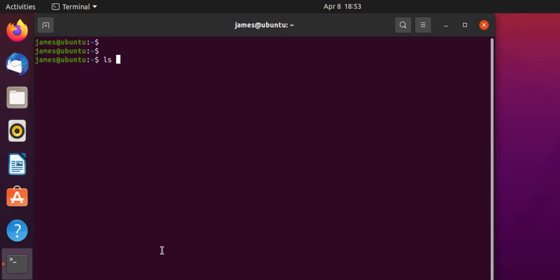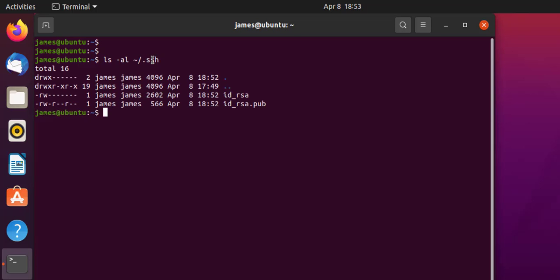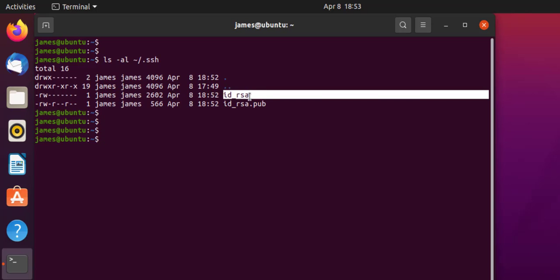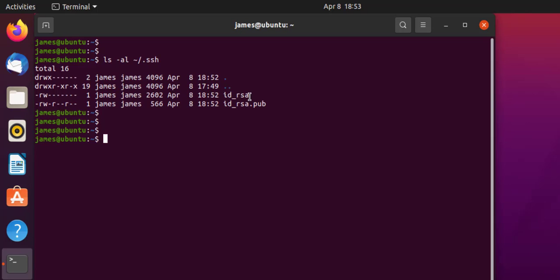To confirm this, I'm going to run the command ls -al on the .ssh directory. The -a flag is for displaying hidden directories. Here you can see we have the two SSH keys: ID_RSA, which is the private key and should reside on the local system — it should never be shared with anyone as it can potentially cause a breach — and ID_RSA.pub, which is the public key that we are going to save on the remote system.